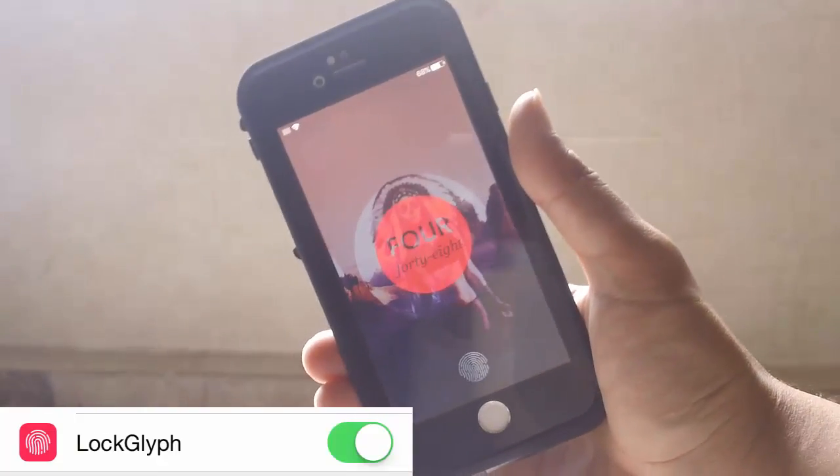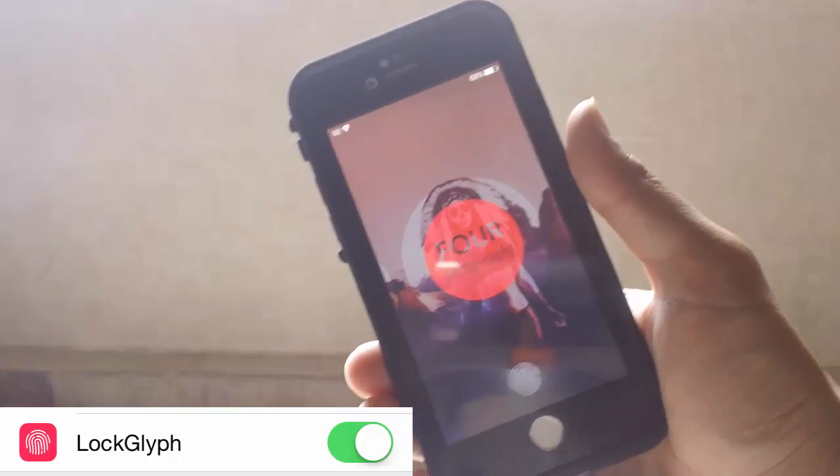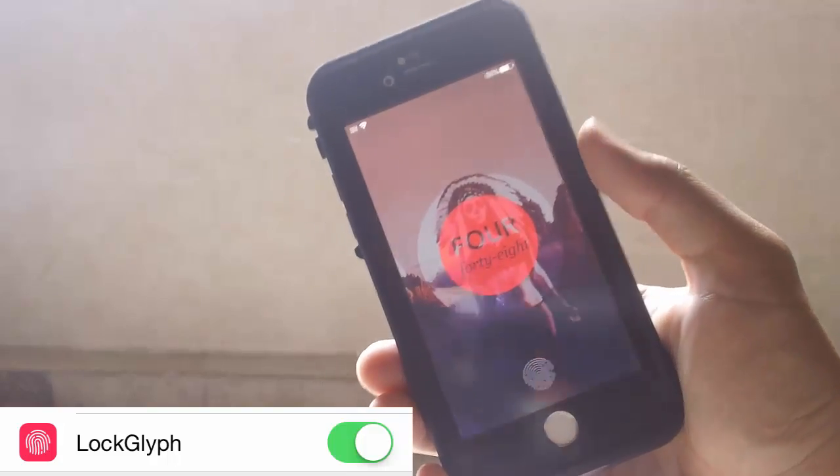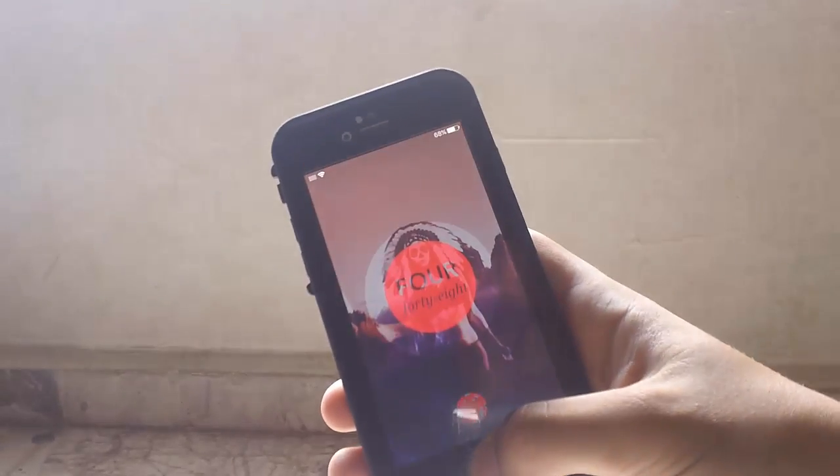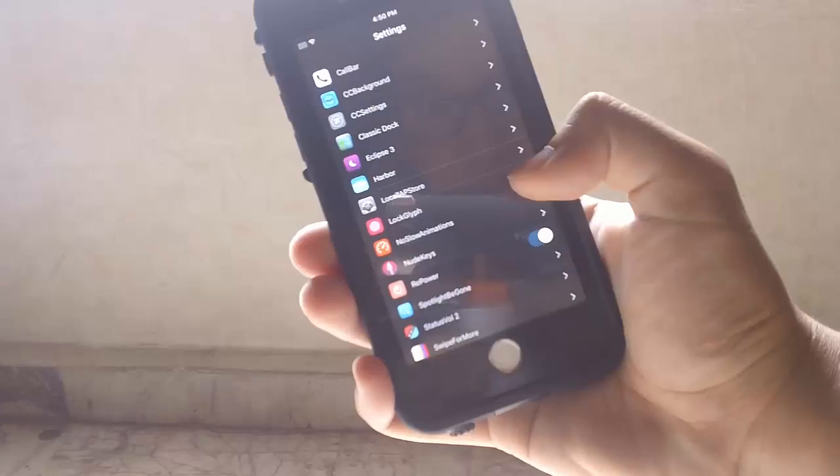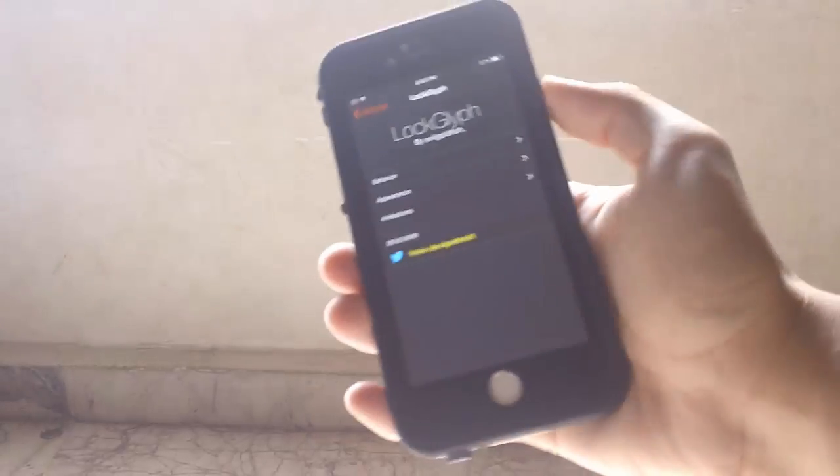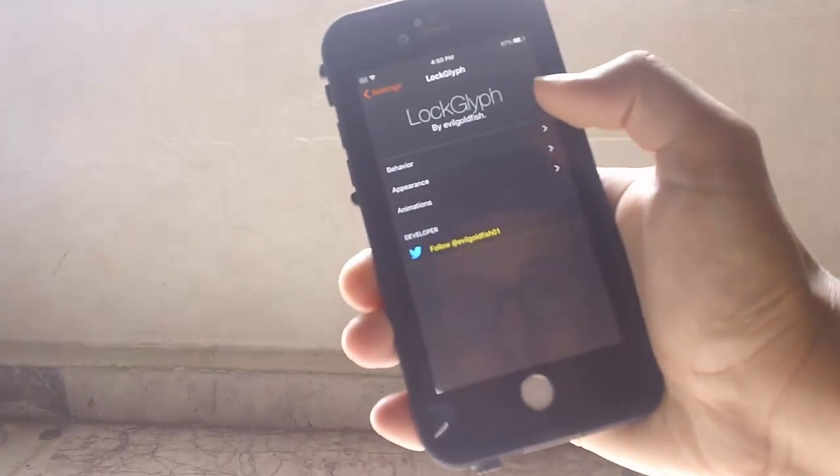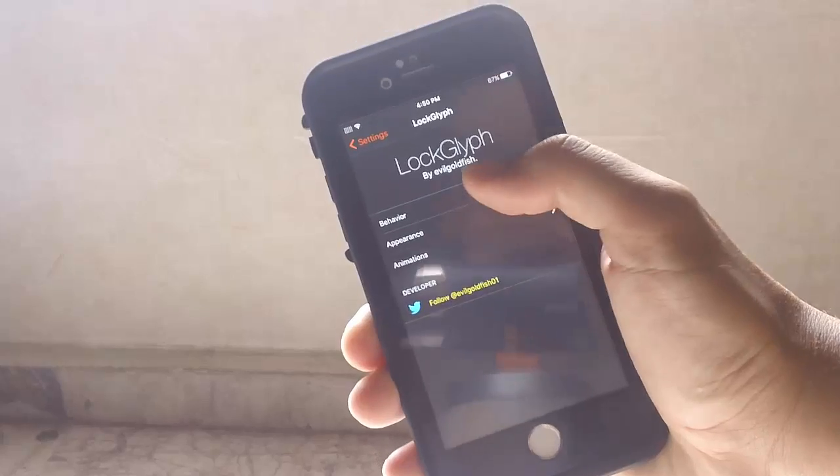The first tweak on my list is LockLift. LockLift gives you the animation of Apple Pay on your lock screen. If you go to the LockLift settings, you have Behavior, Appearance, and Animations.